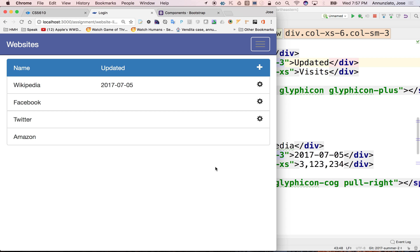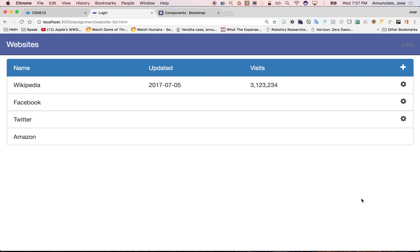The next part would be to make this navigate to the edit page — to be able to edit a particular website or create a new website. The glyphicons over here would need to be links so that they allow you to navigate to those other pages. So let's do that next.